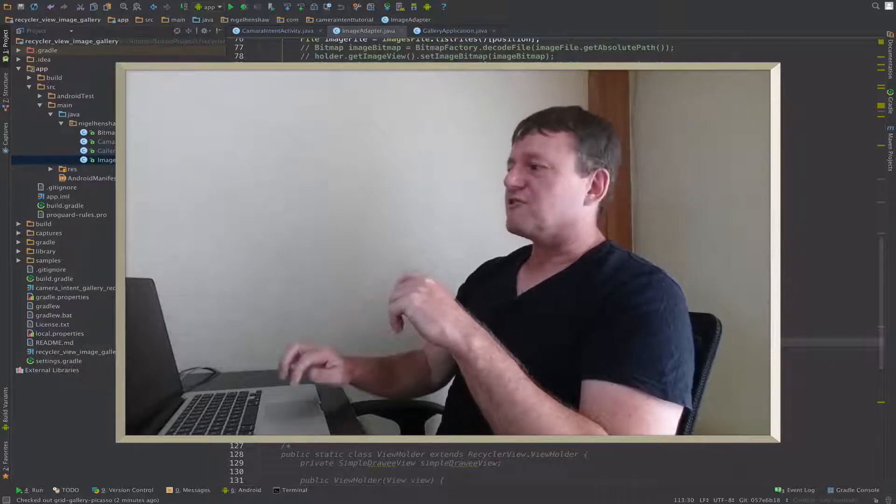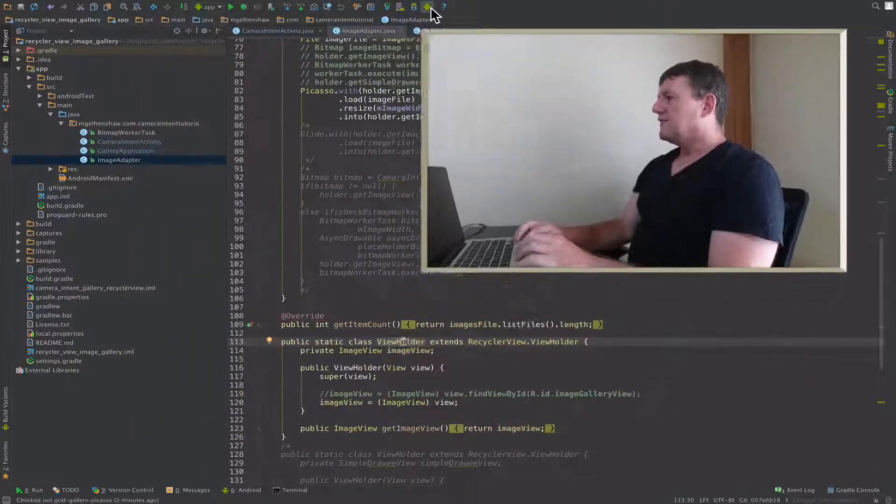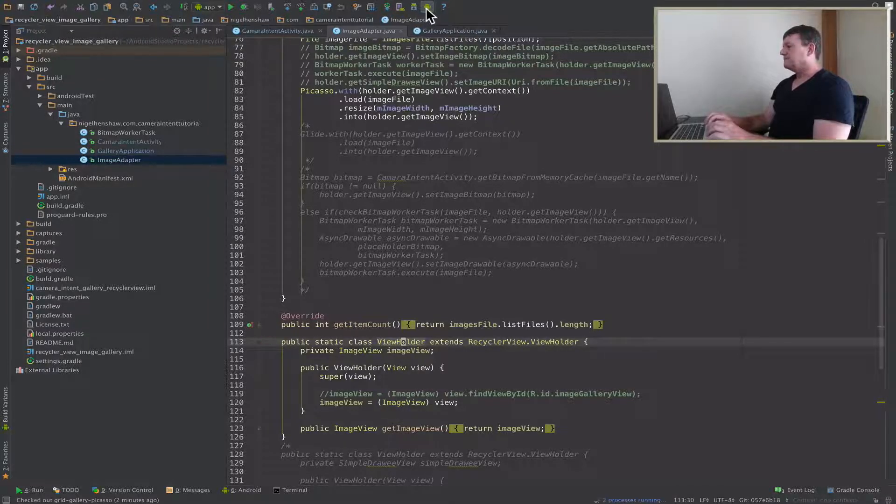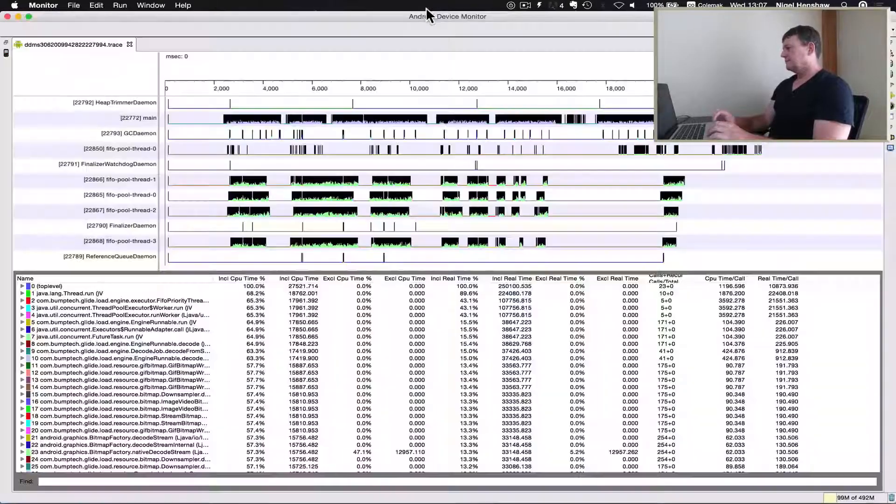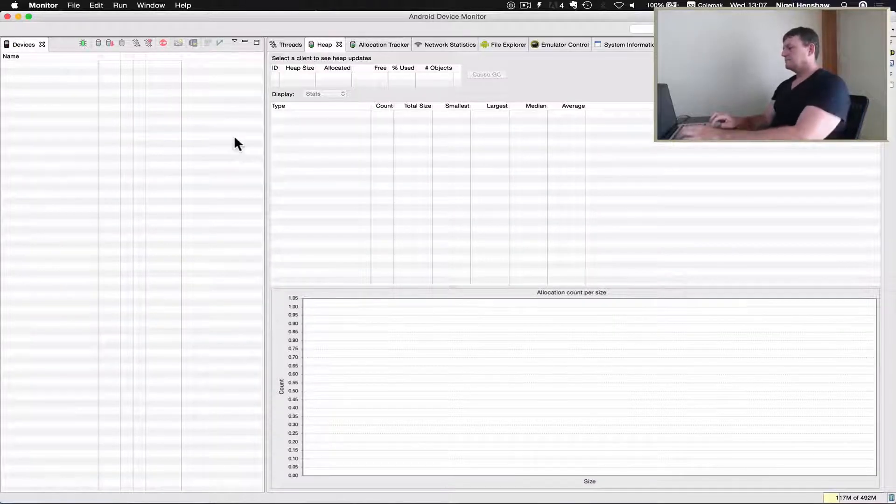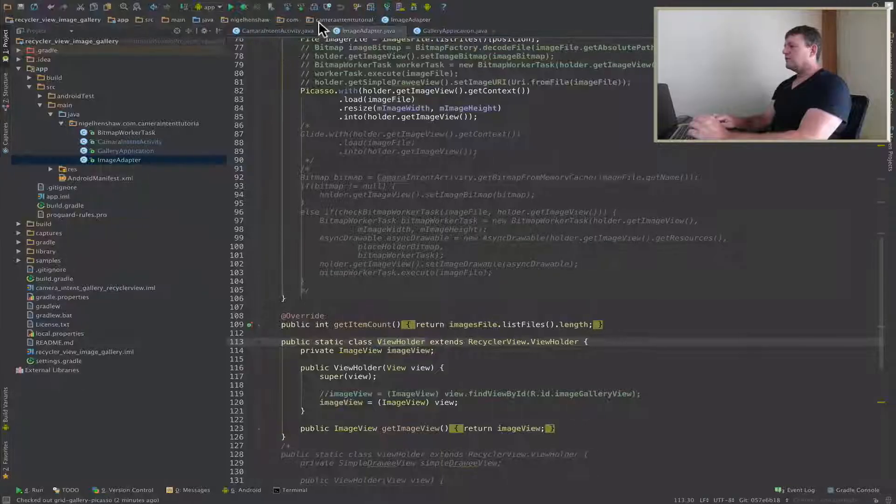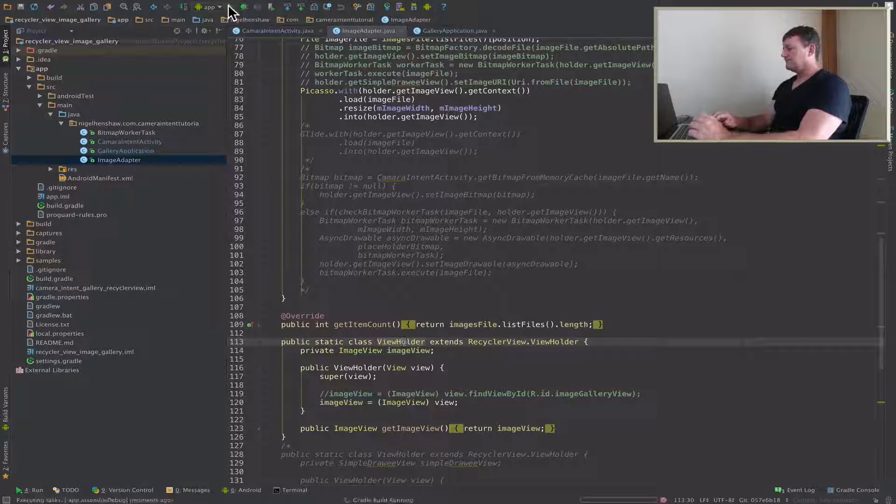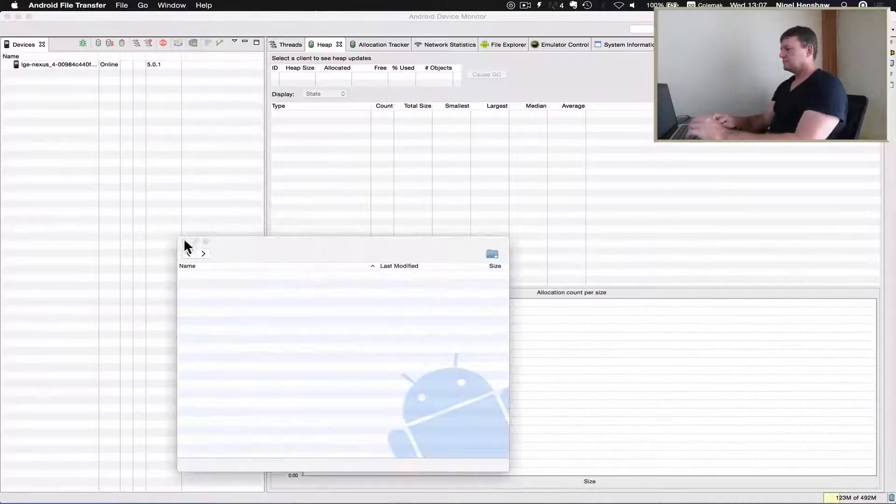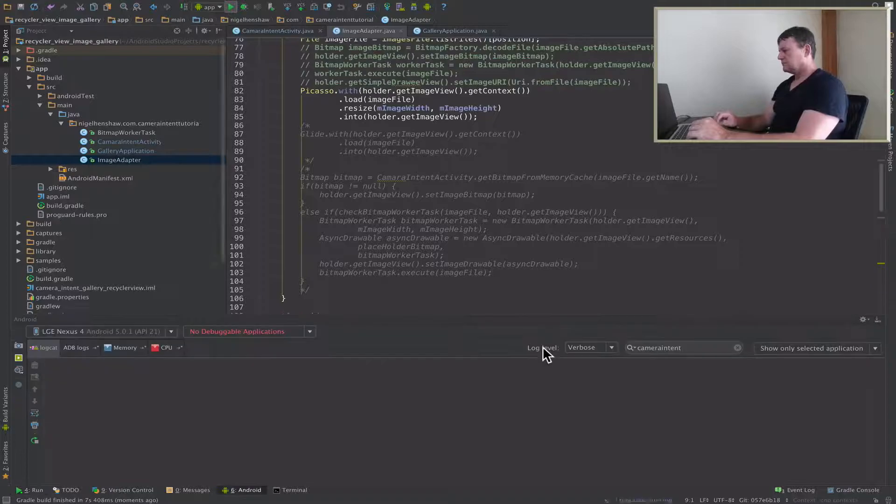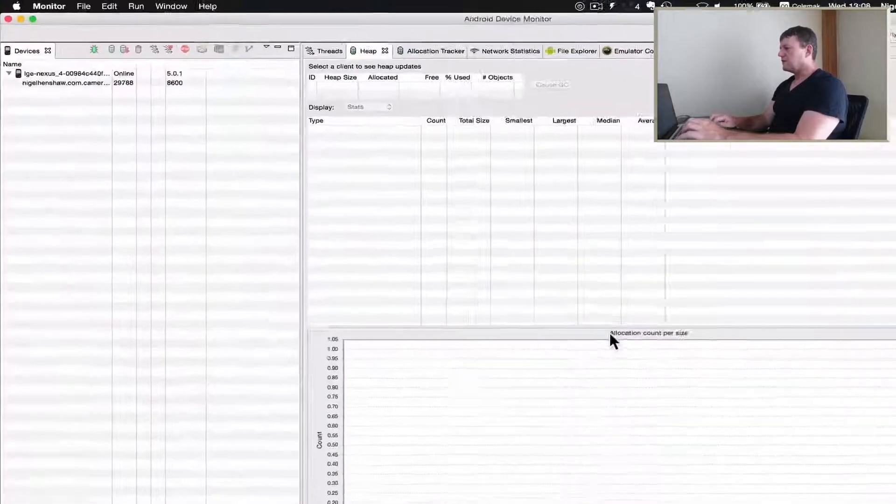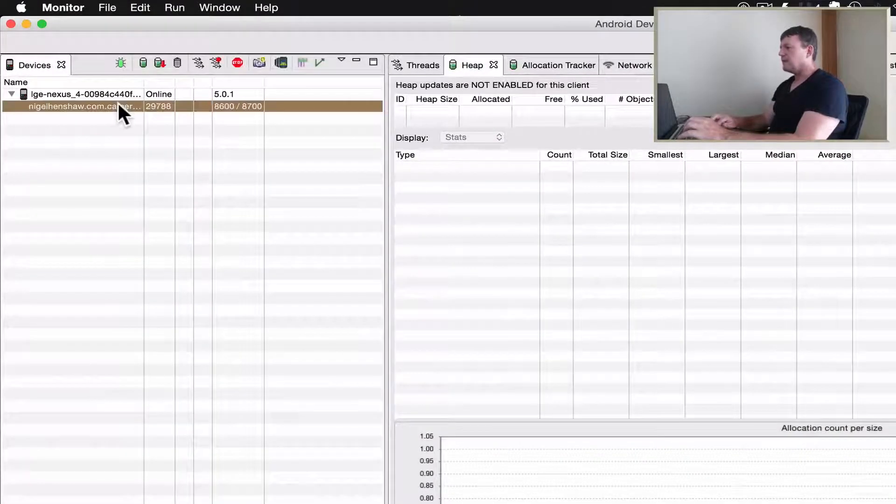So as usual, we're going to be running TraceView first. So let's start TraceView. Now go back to Android Studio and start up the application. Application started, let's go to TraceView, select the application.